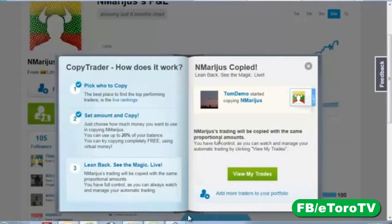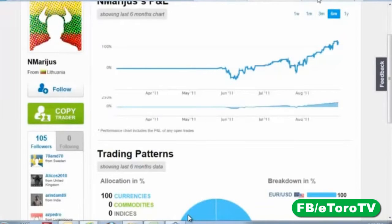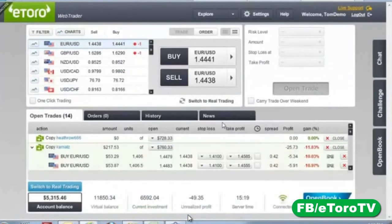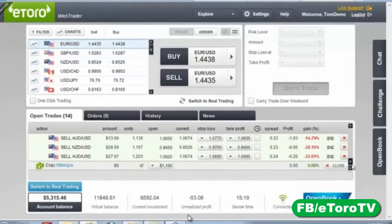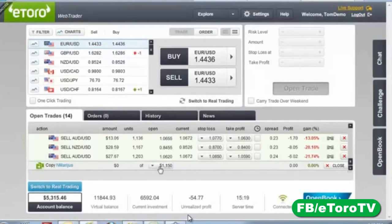Proportional amounts means: if he has a $10,000 account and I'm copying with $1,000, and he opens a $1,000 position, I will open the same position in the same direction with $100 — the same proportions. This means you copy not only the direction your guru takes, but also his money management, risk management, and strategy. This enables you to inherently copy the strategies of professional traders. In the web trader, I can see my trades — and there's Copy Marius with $1,150 allocated, ready to go.